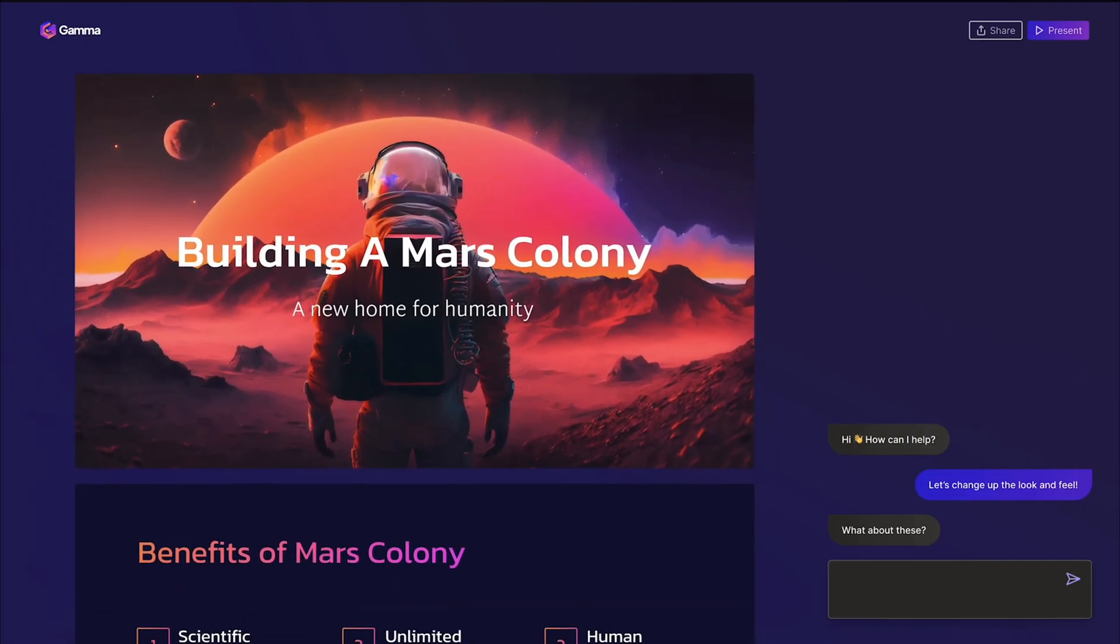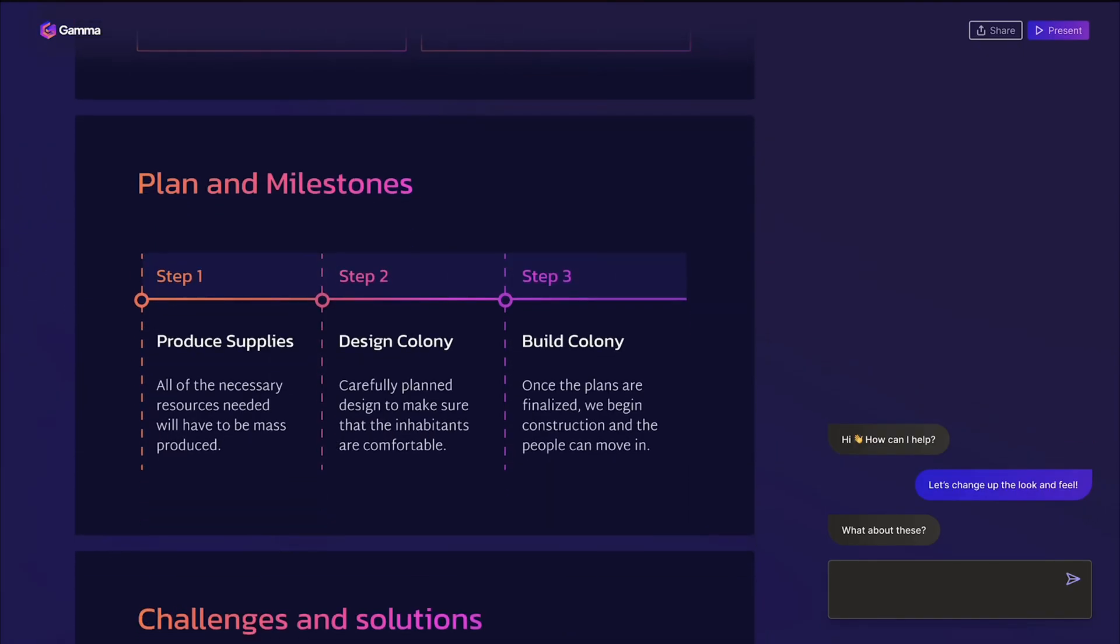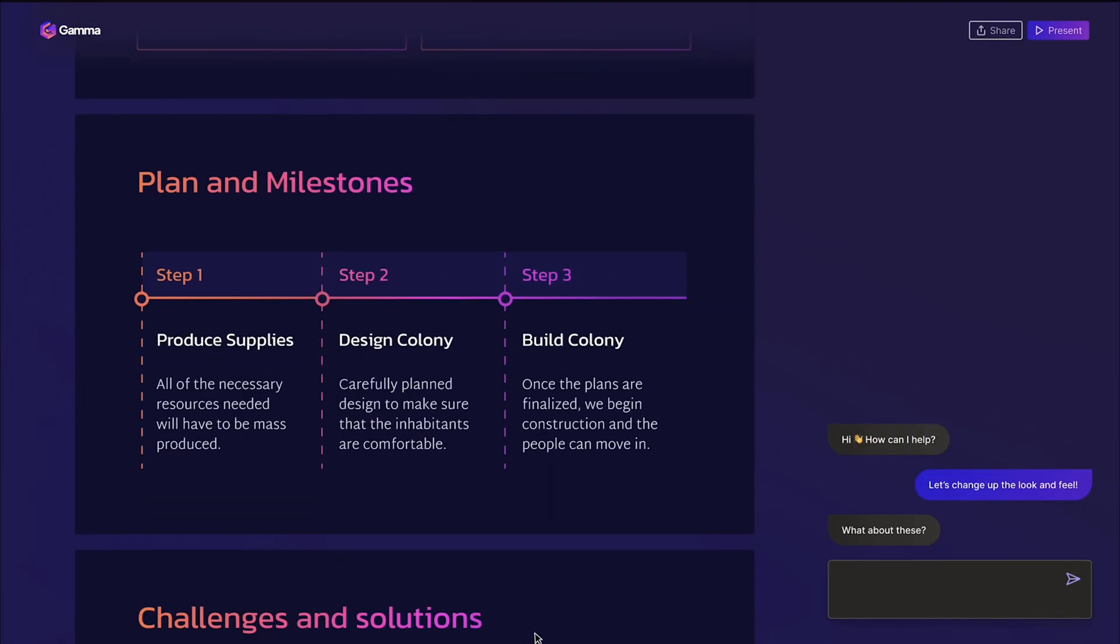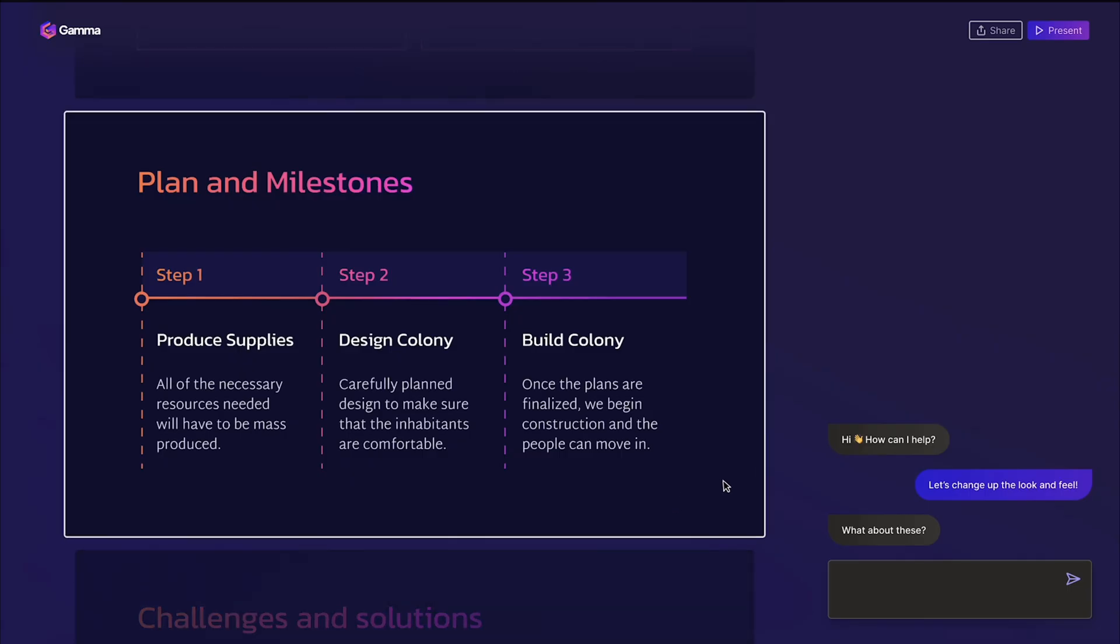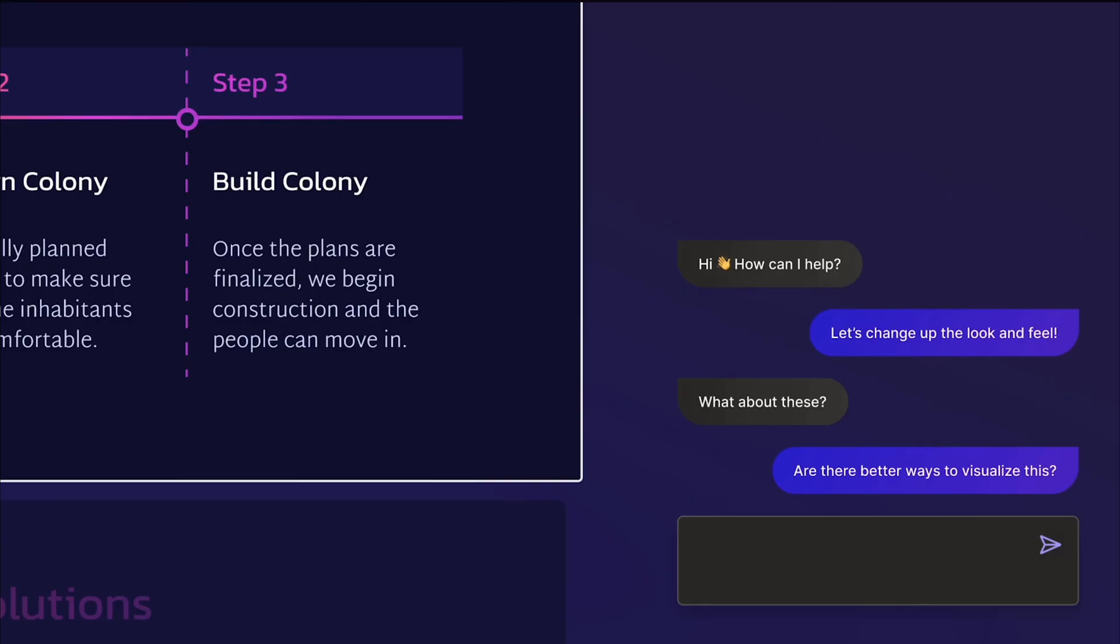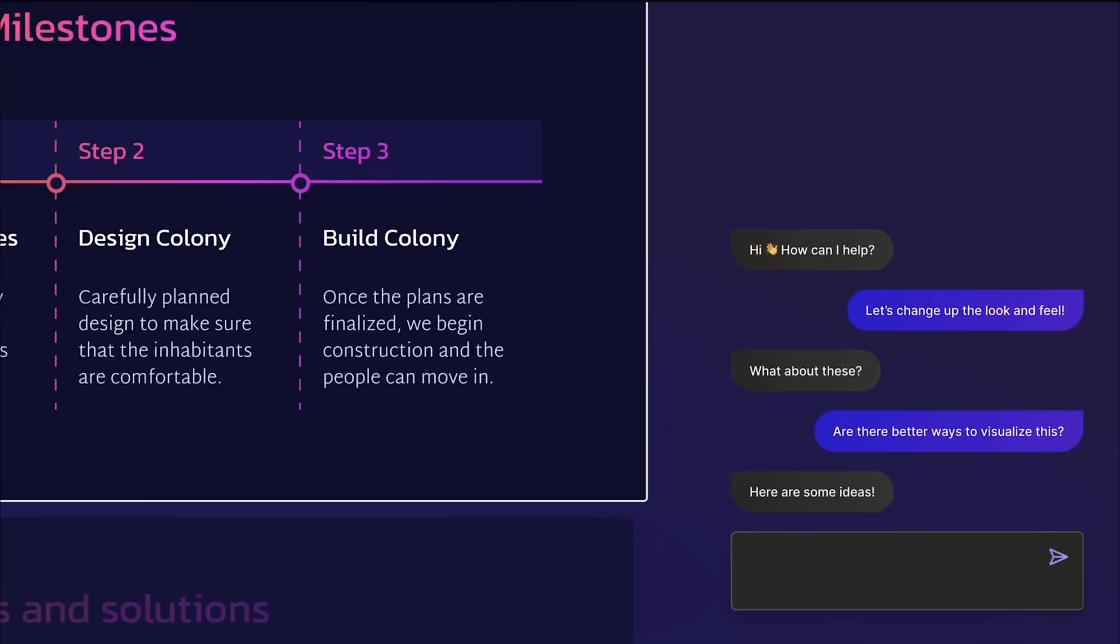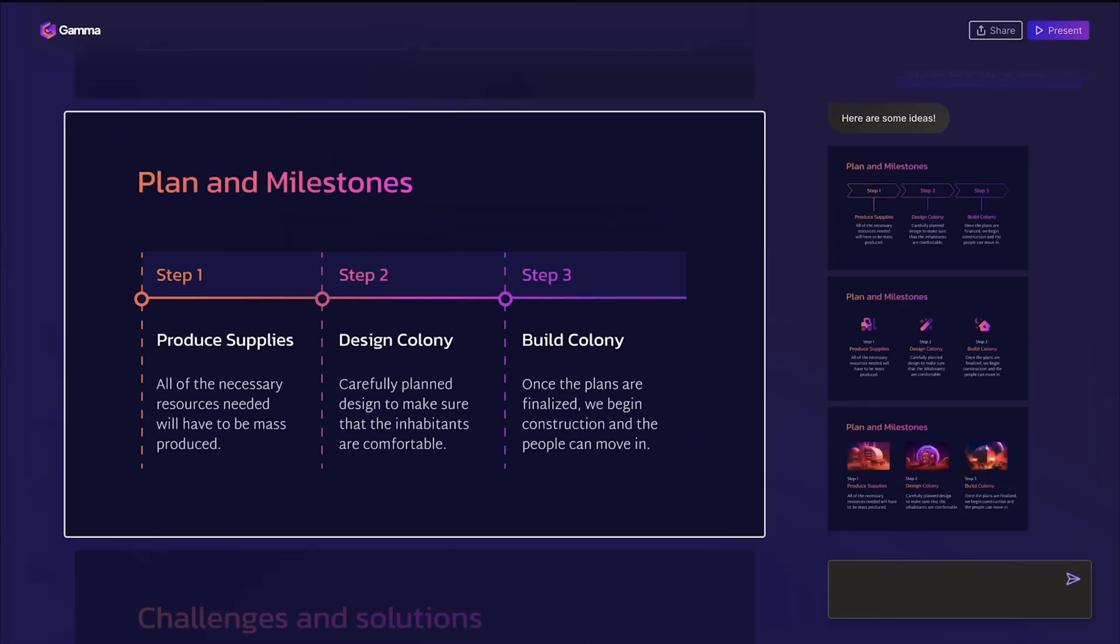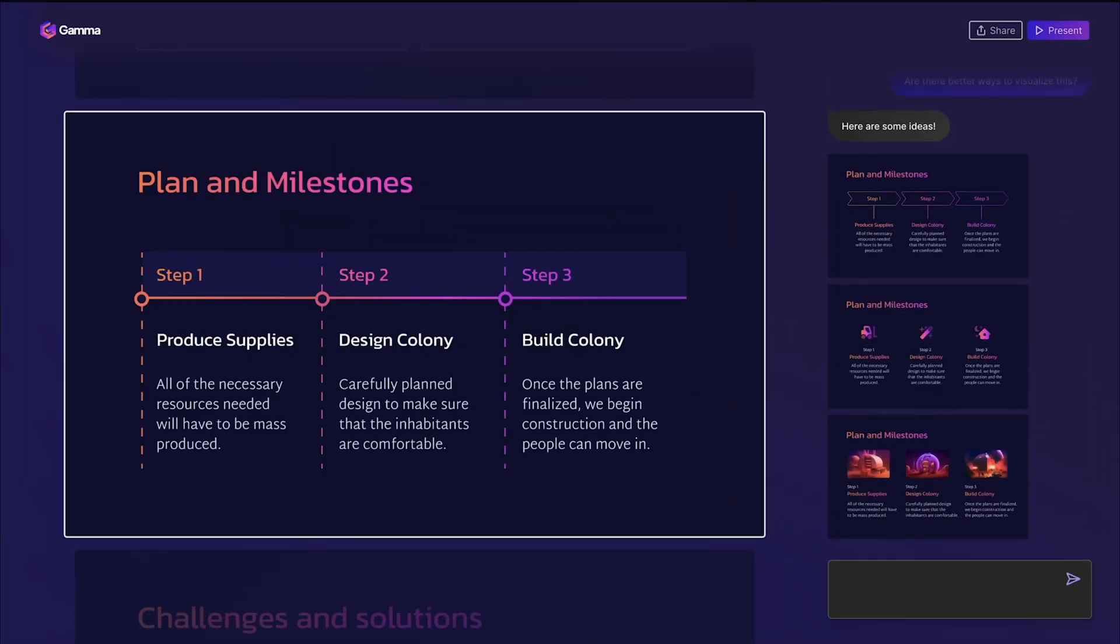Here's what I love most about this: it's not trying to replace your creativity, it's amplifying it. I can focus on the ideas and strategy, while Gamma handles all the design and formatting stuff that usually eats up hours.